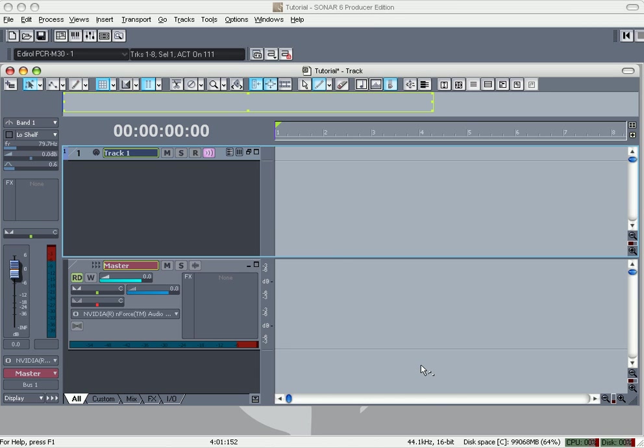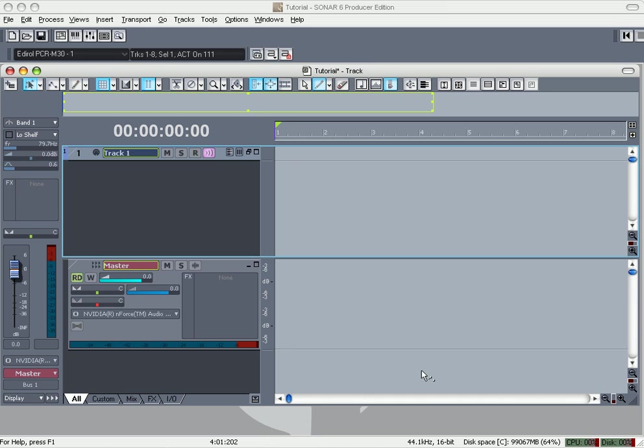Alright, I'm going to show you how to rewire Reason into Sonar 6. A lot of people don't use it, but it's easy to use and I don't ever get any crashes or anything like that, so it's good. First of all, you want to go up here to Synth Rack.